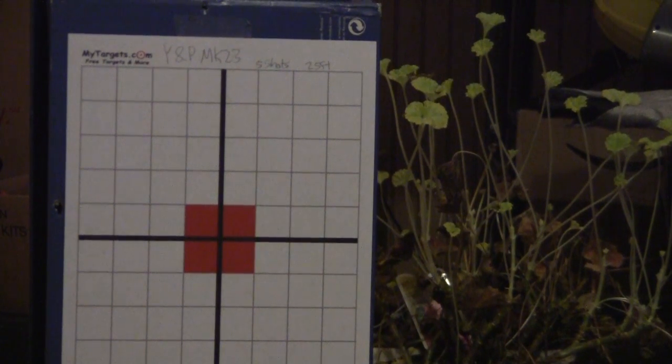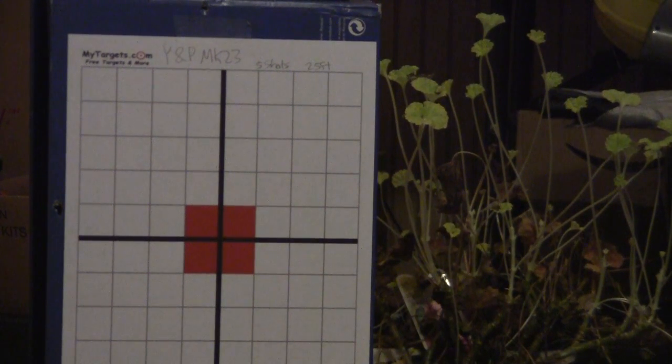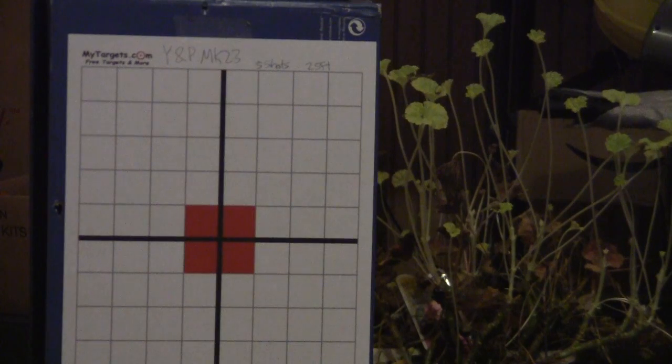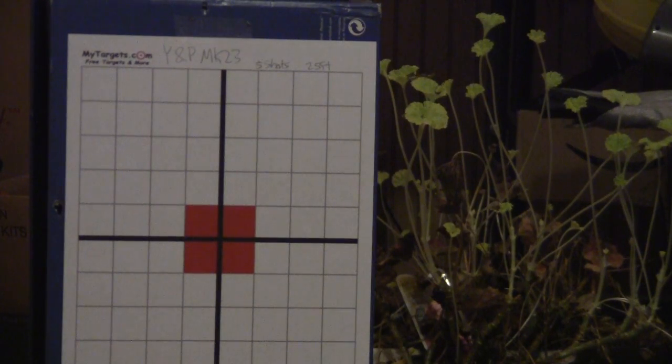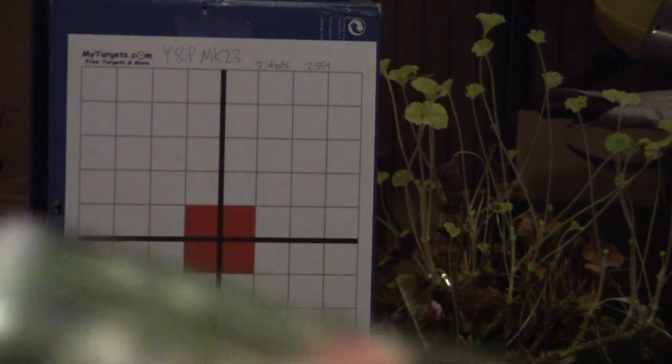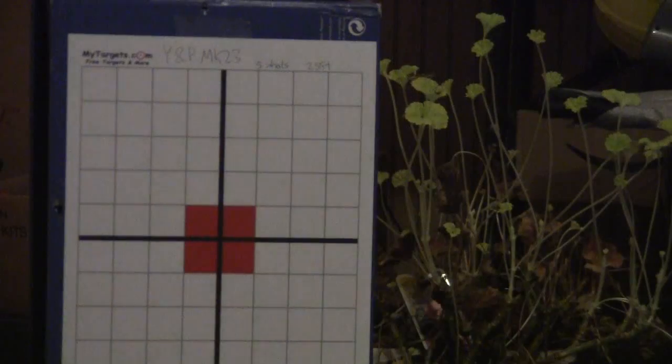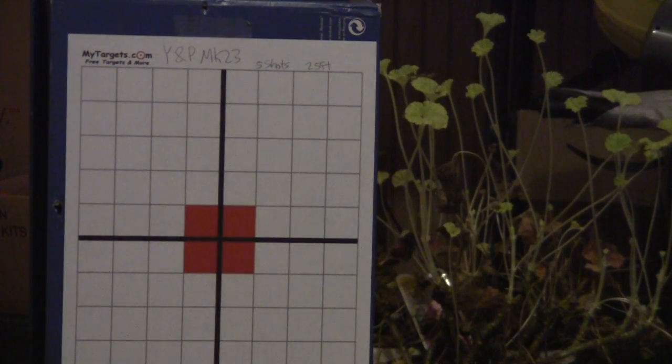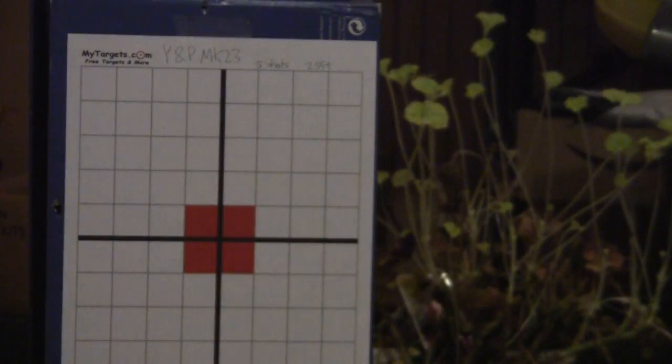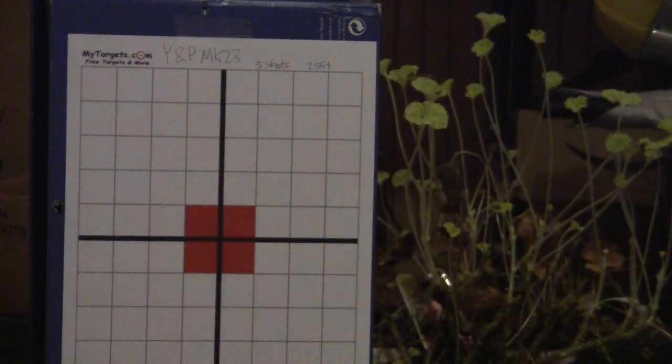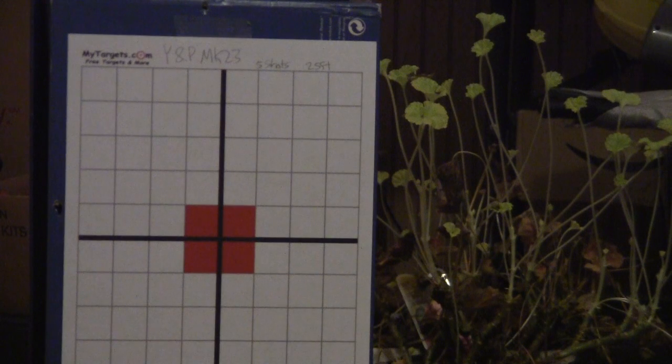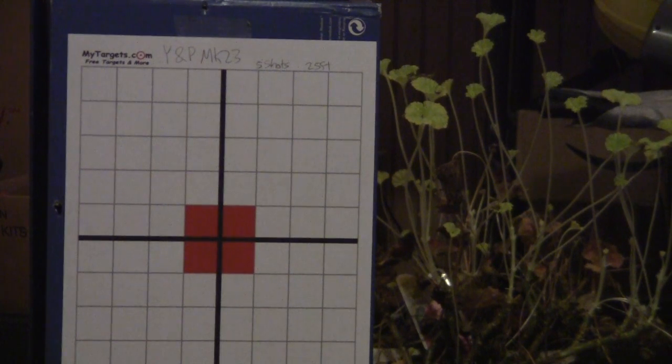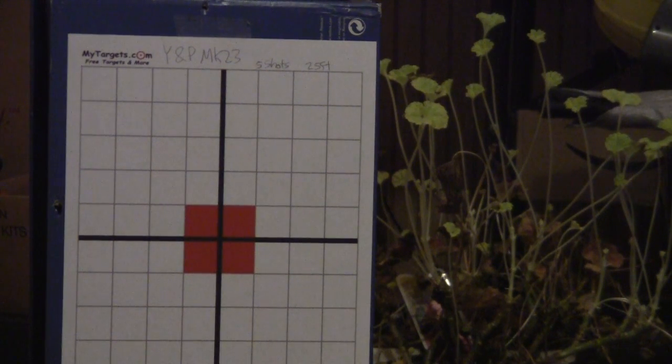Hey this is Airsoft NoNamer and I'll be doing a shooting accuracy test of the YMP-MK23. I'll be using green gas and TSD point 20s and I'll be taking 5 shots at the target 25 feet away.